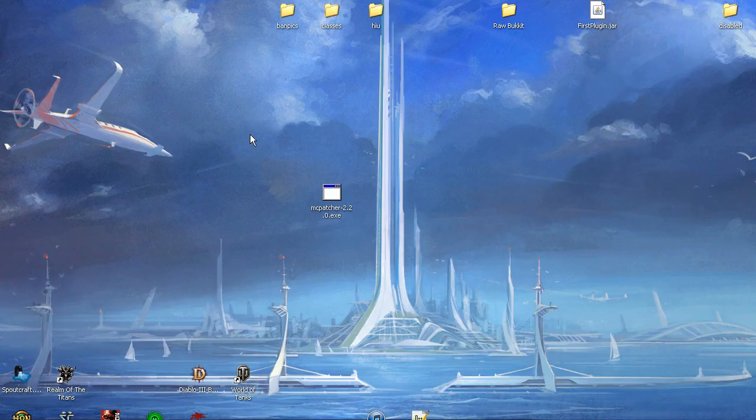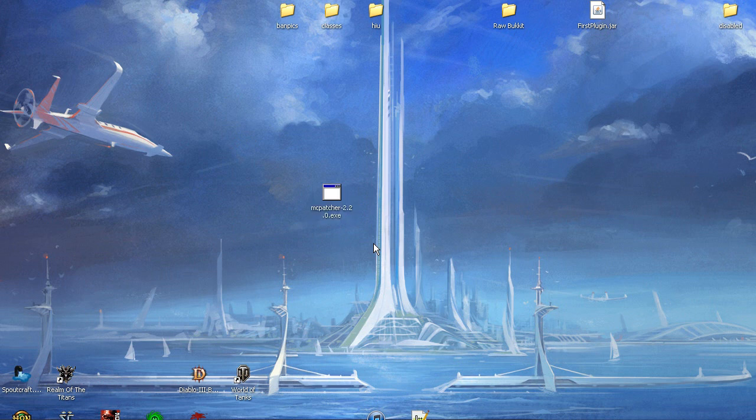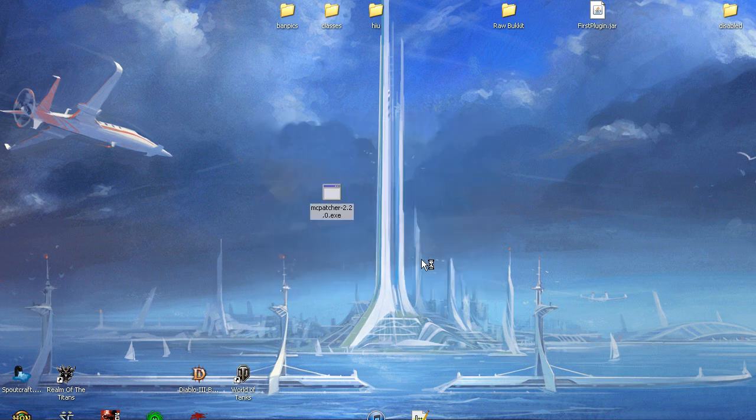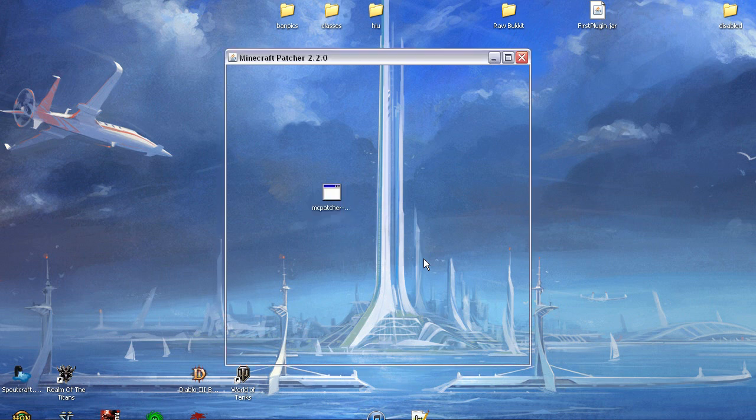Now you have your MCpatcher. You double click it to launch it up.